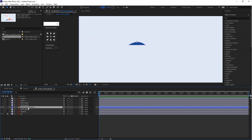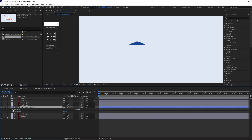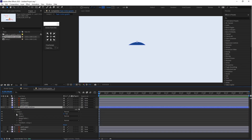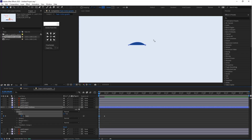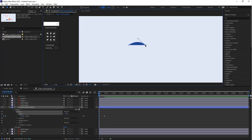Select this layer, go to Contents, and select the path. Click on the stopwatch icon button to create the first keyframe, then create a second keyframe. Now let's animate this path.